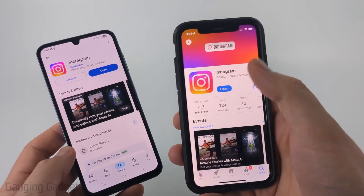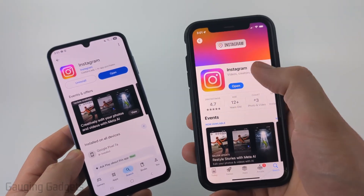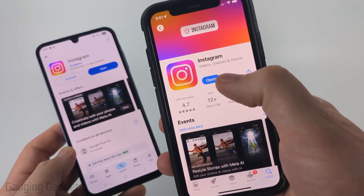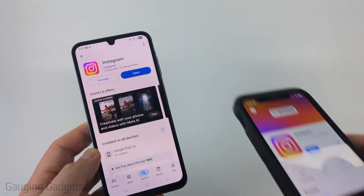On the iPhone, it'll be very similar. Open up the App Store, search Instagram. And where mine says open, it'll say update — you just select update.